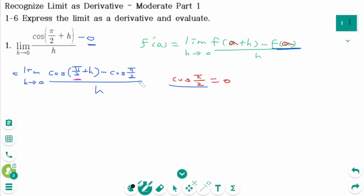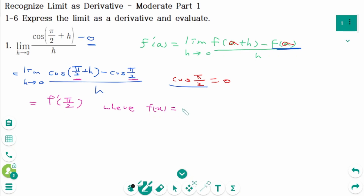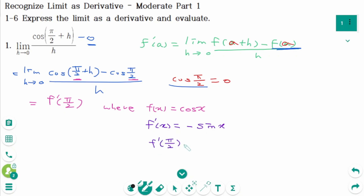Here, we know that a is π/2. So this limit represents f' of π/2, where f(x) equals cosine x. Then f'(x) equals minus sine x. Then f'(π/2) equals minus sine(π/2) equals minus 1. The final answer equals minus 1.